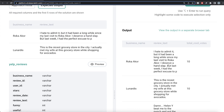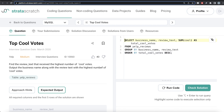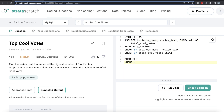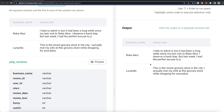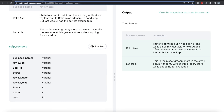Running this, the maximum cool votes are for Rocker Core and Lardis, along with their review texts. We then store this in a Common Table Expression: WITH cte AS (...), and from this CTE we keep only those rows WHERE total_cool_votes = (SELECT MAX(total_cool_votes) FROM cte). In those cases we return just the two columns — business_name and review_text. Running this gives us the exact expected output. Submitting — everything is green.